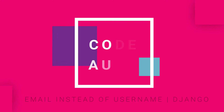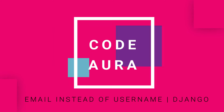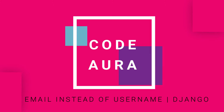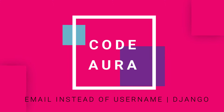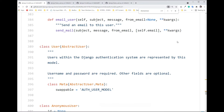Hey, what's up guys, I'm back with another video. Hope you guys are all safe and healthy out there. Recently one of my viewers asked me to demonstrate how we can use email instead of username in Django authentication. As you perhaps know, Django uses username for authentication, but there would be some cases when you want to use an email instead.